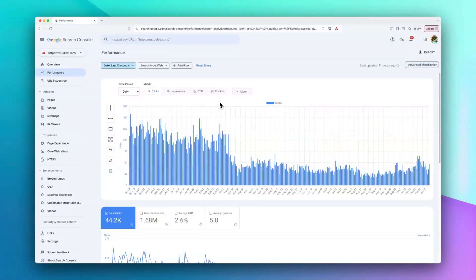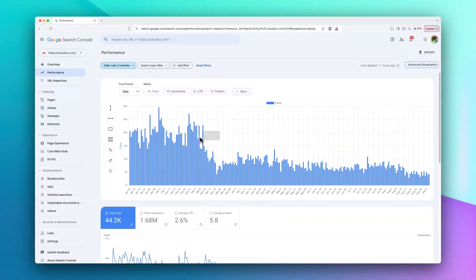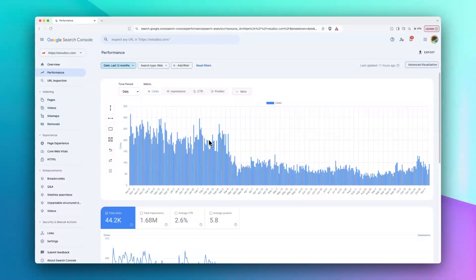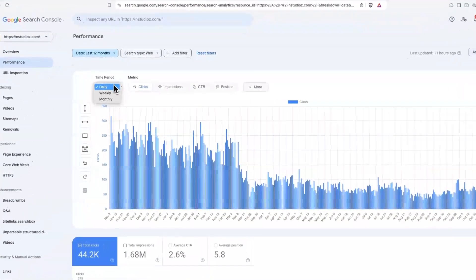When the chart loads, you can see it's very familiar. It shows clicks, impressions, CTR, and position. But there are some additional features that help us better analyze the data here. For example, if you...